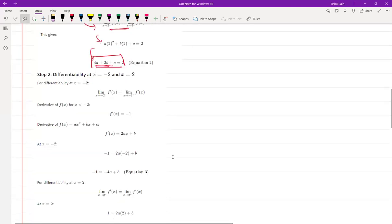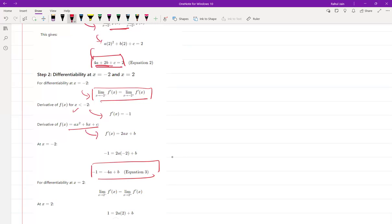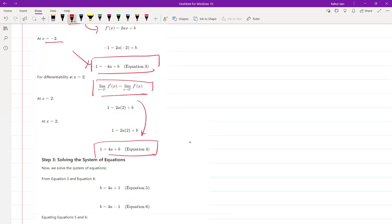Next, we calculate differentiability at x equals minus 2 and x equals 2. For differentiability at x equals minus 2, we differentiate ax squared plus bx plus c and substitute x equals minus 2, giving Equation 3. For differentiability at x equals 2, we compute the left-hand derivative limit, yielding Equation 4.